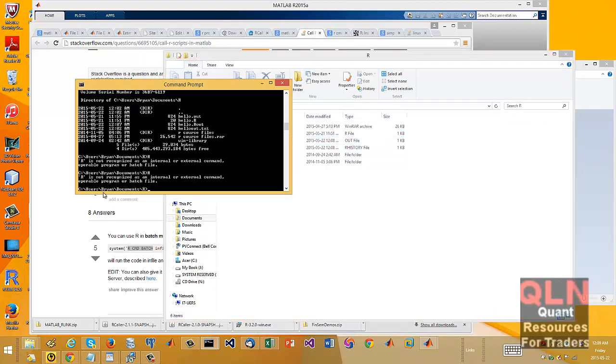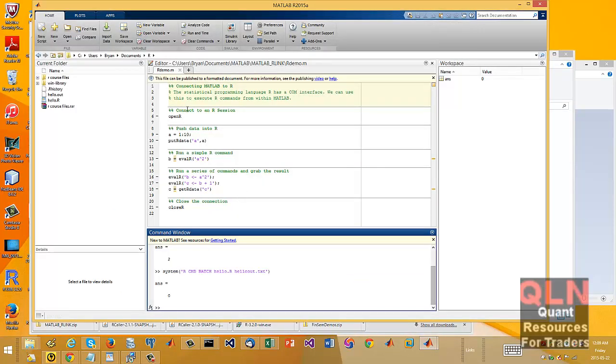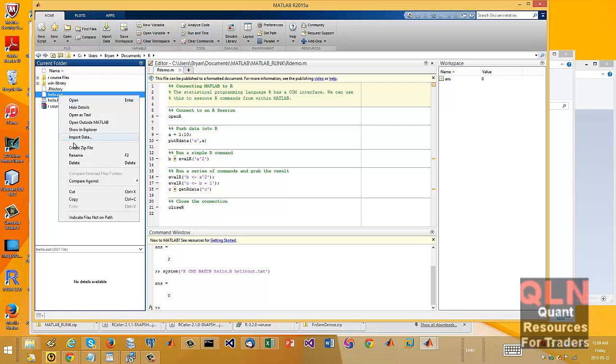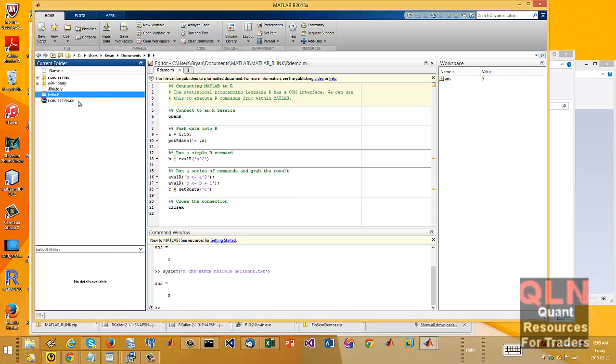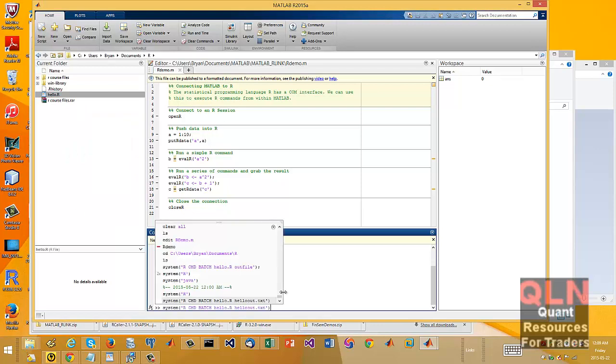As I said, nothing fancy, right? So it's working from within the console, but when I go into my MATLAB, here's the hello. I just showed you the R script. There's the output. So if I delete that file,